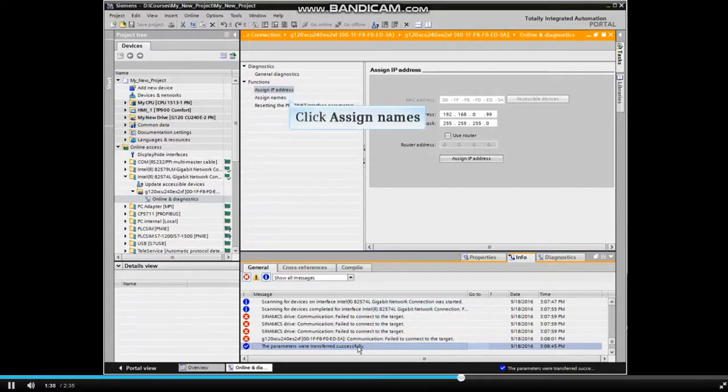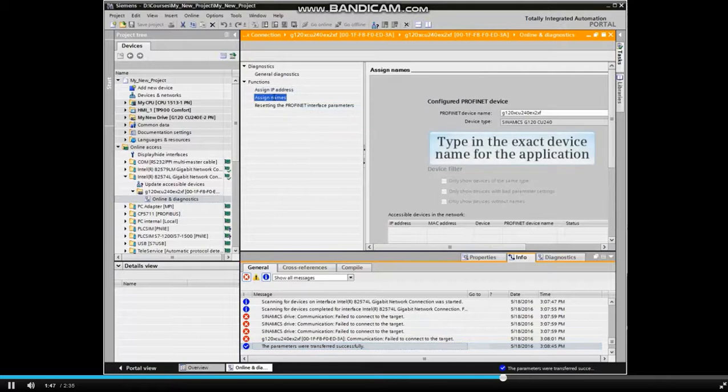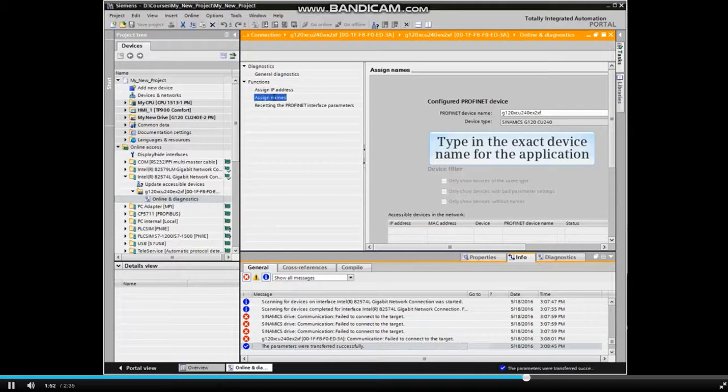Now we will assign the correct device name to allow communication via PROFINET. Click Assign Names from the Functions menu. In the PROFINET device name entry box, type in the exact device name for the application.